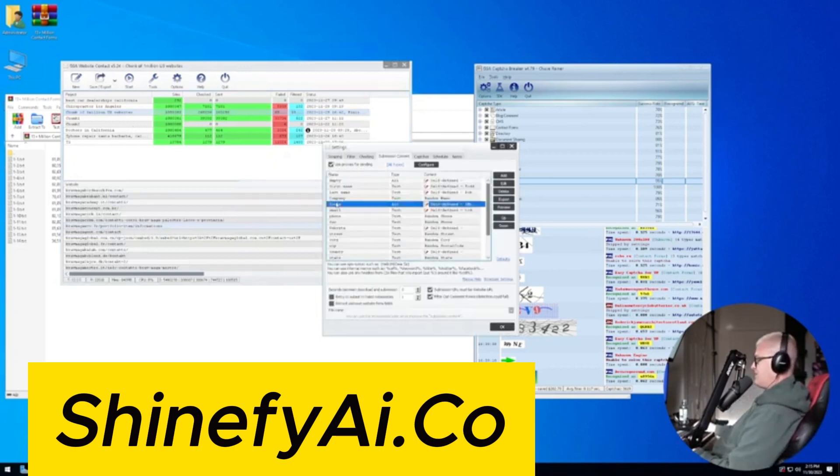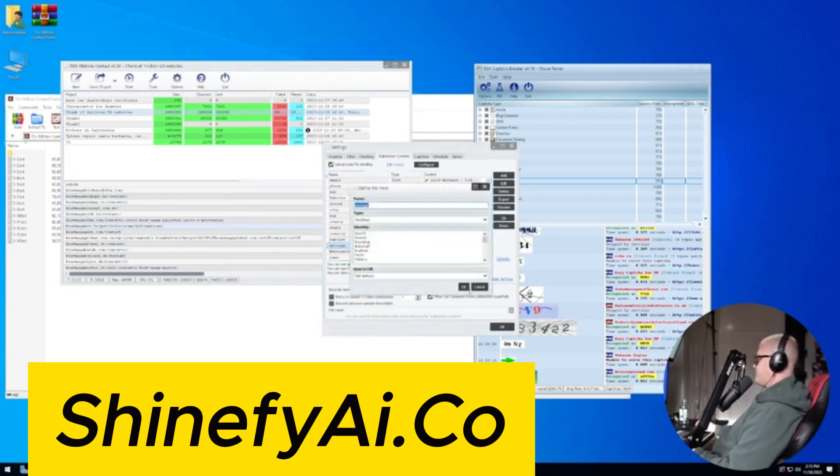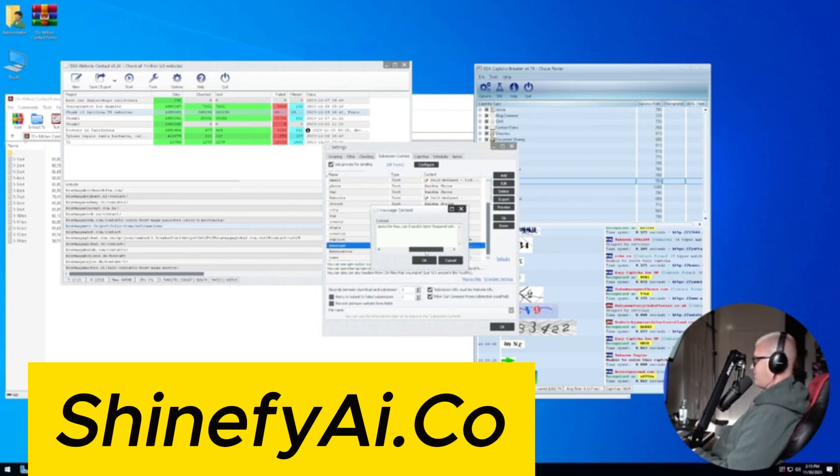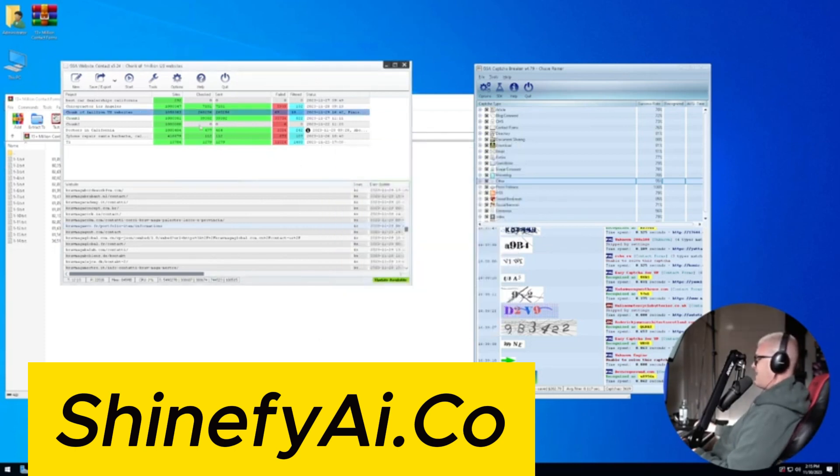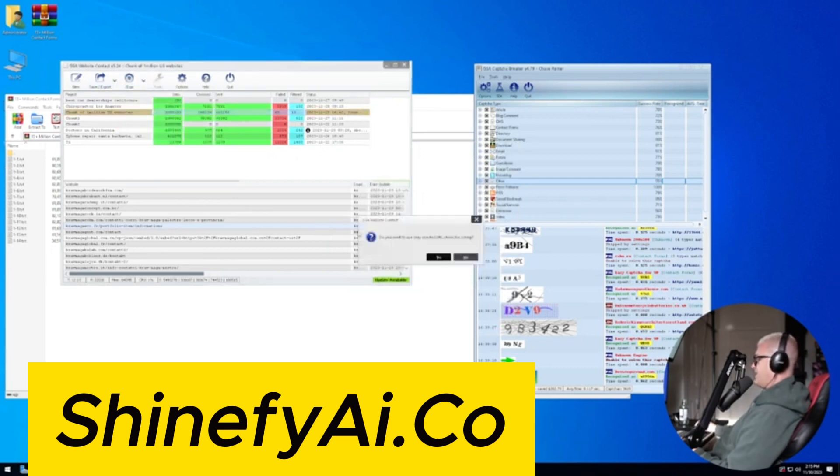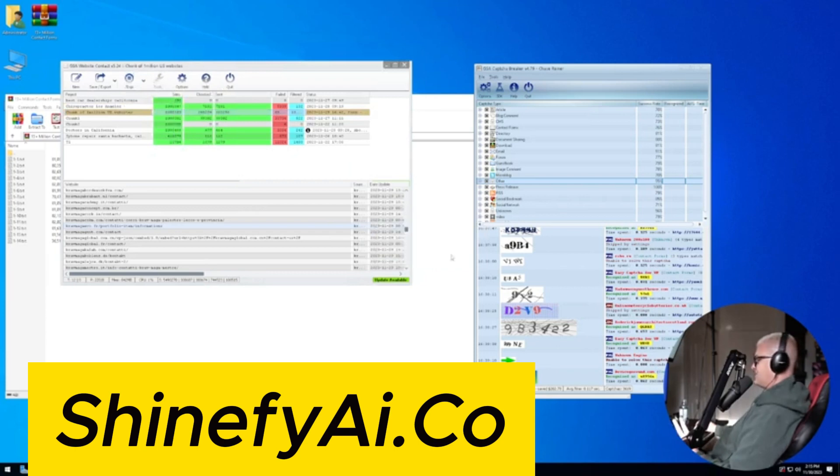But if I go to submissions here, and I go to message, click on OK, you can see here it says, hey, I made a marketing video for your website for free. Can I send it here? Respond with yes. And then I can click on start, send, and it'll start sending these messages.